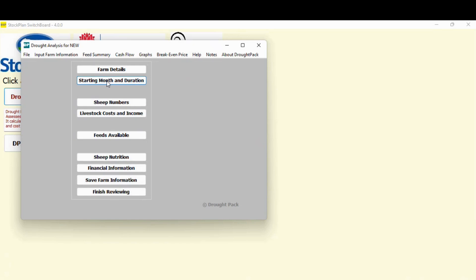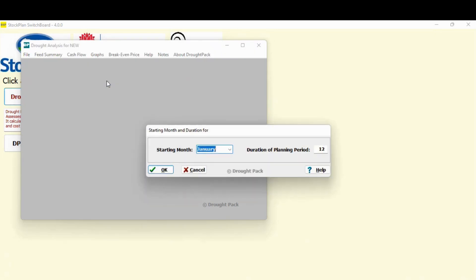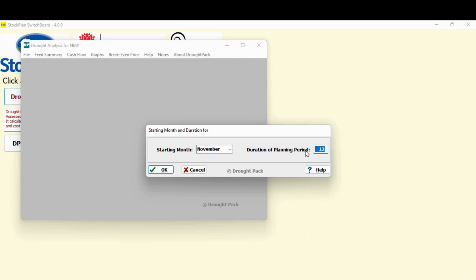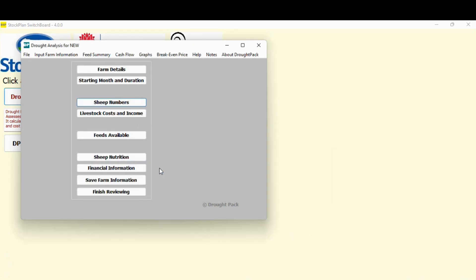So I've done farm details, starting month and duration. You've got to specify what you think your feeding period might be. Now this is always a difficult thing for people to think through, but you've got to make a decision. So I'm just going to do an example which might be typical. In Tasmania, if things turn bad, it's because of a failed spring. So we might start in November and we think we might have to feed for six months. You decide. Again, hit OK.